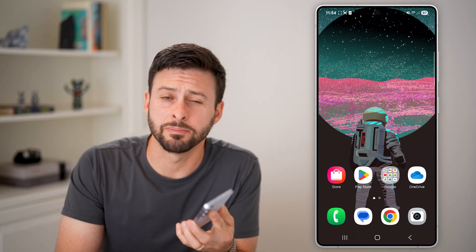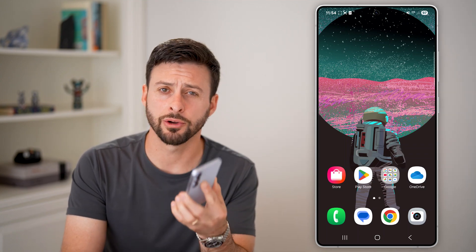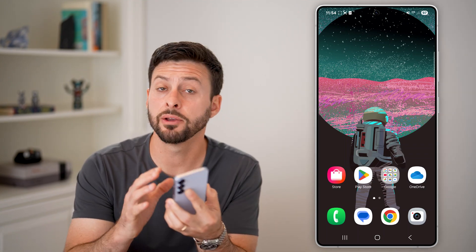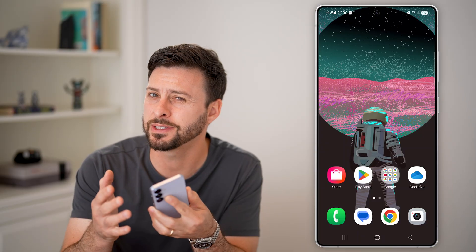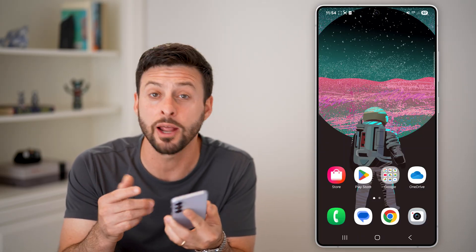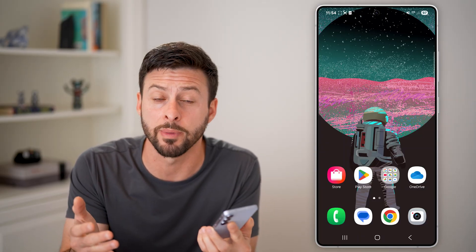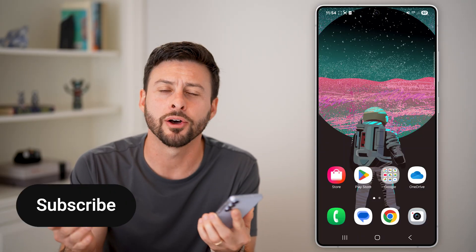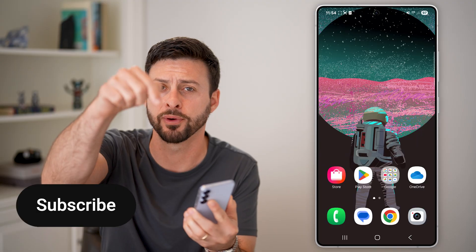Here's how to edit sent messages on your Android. If you sent someone a message but decided after that you want to edit it, or maybe you made a grammatical mistake, I'll show you how to do it.